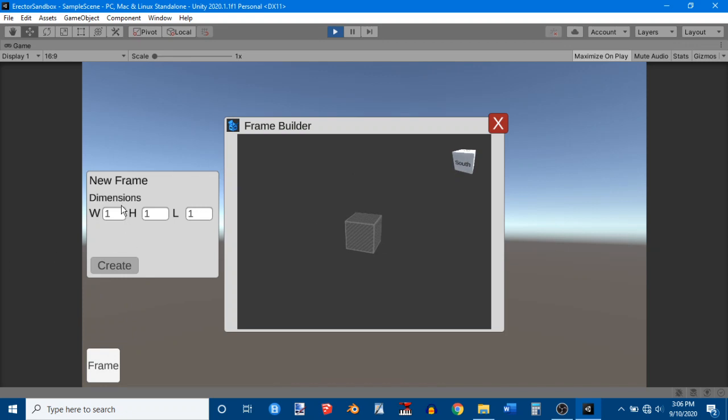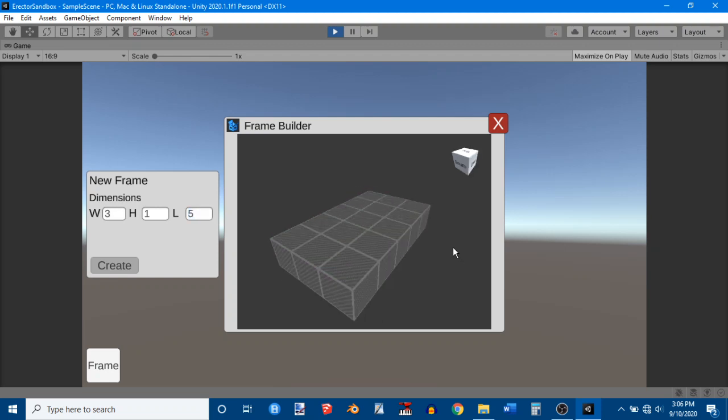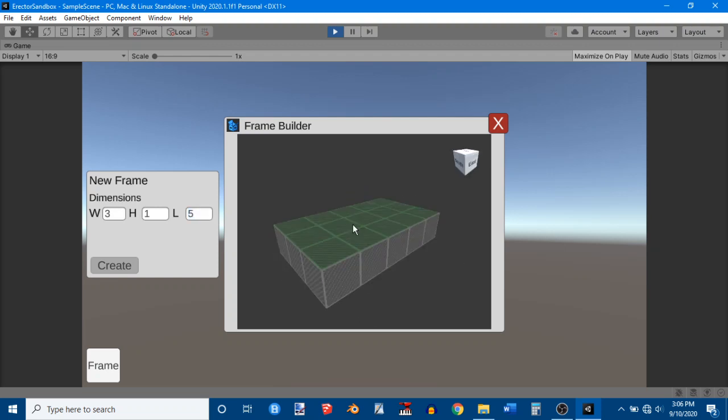And there's this little 3D interface over here, this little place to put in dimensions. And it just looks like a white cube right now. It doesn't look like much of anything. But I'll go ahead and give it some dimensions. 3x1x5 is what I've been using.